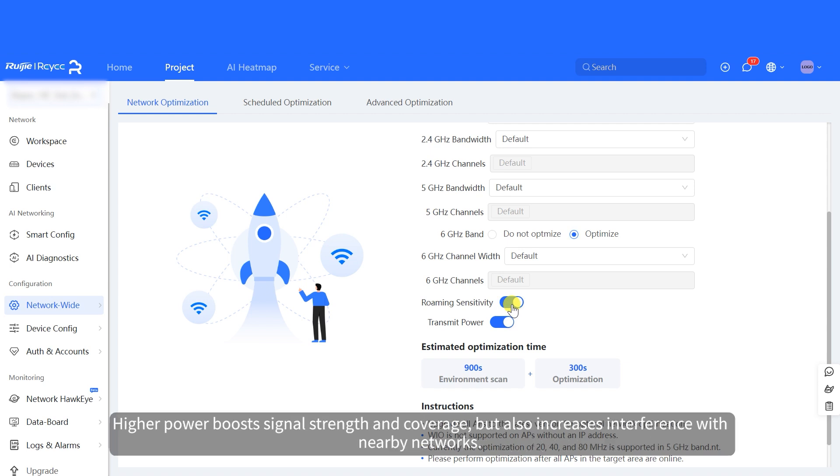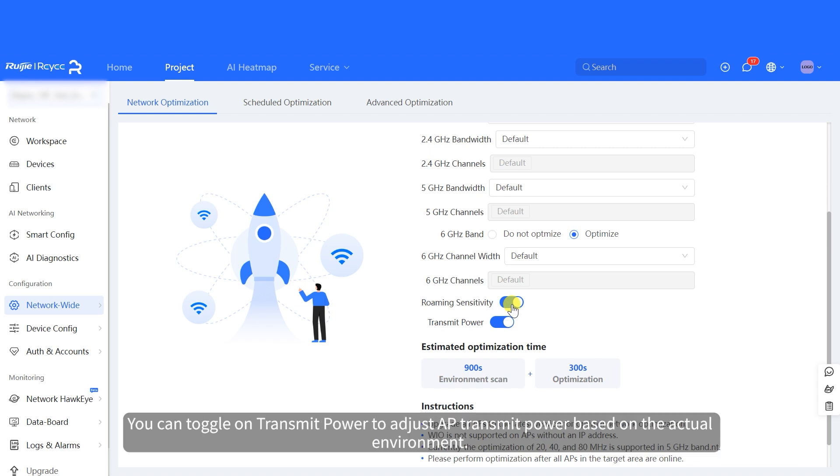Higher power boosts signal strength and coverage, but also increases interference with nearby networks. You can toggle on transmit power to adjust AP transmit power based on the actual environment.